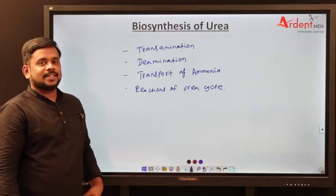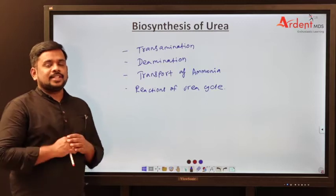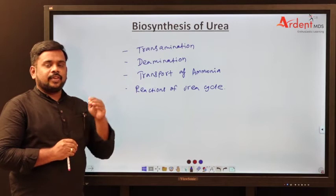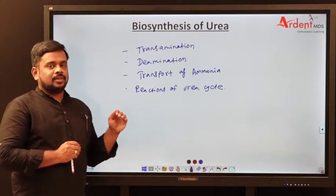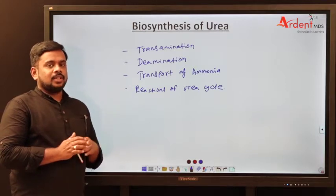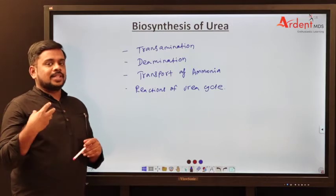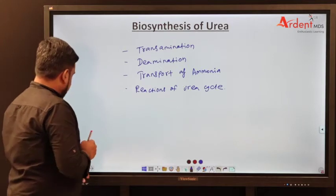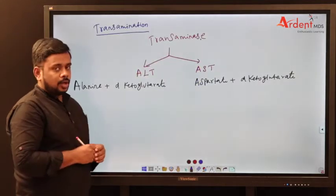I welcome you all for R&D days. The topic we are going to cover is about synthesis of urea. Urea synthesis occurs in four phases: transamination, followed by deamination. In deamination there is synthesis of ammonia. This ammonia will be transported to the liver for the synthesis of urea. We will see one by one what are the important things for your competitive exam.